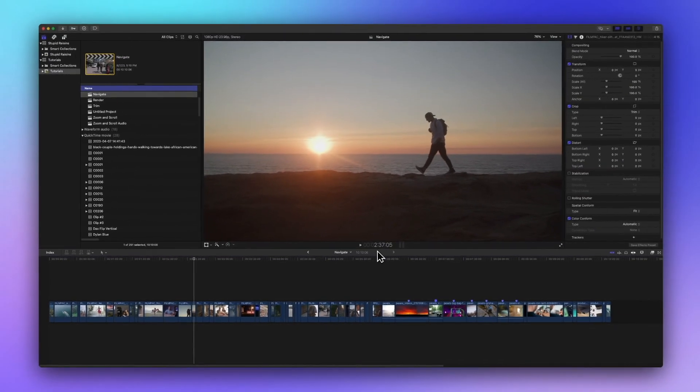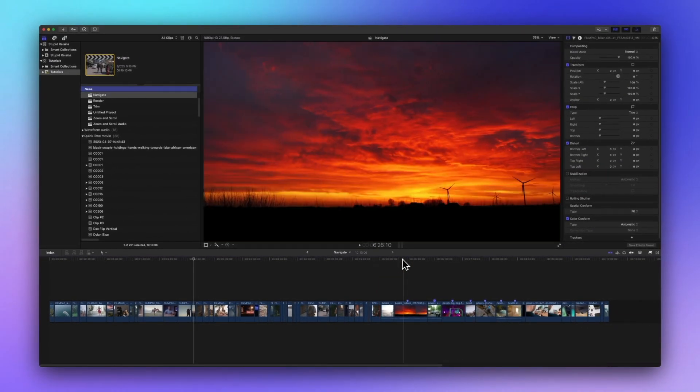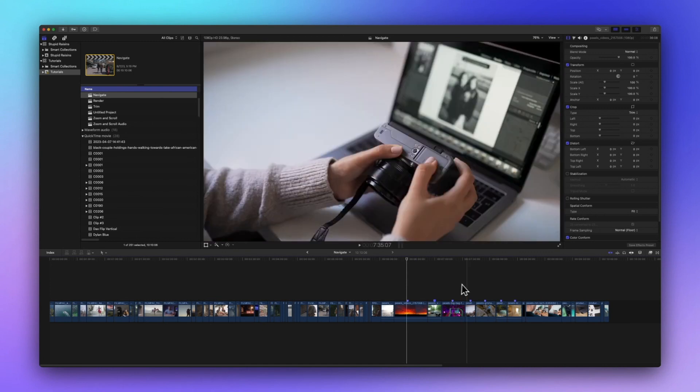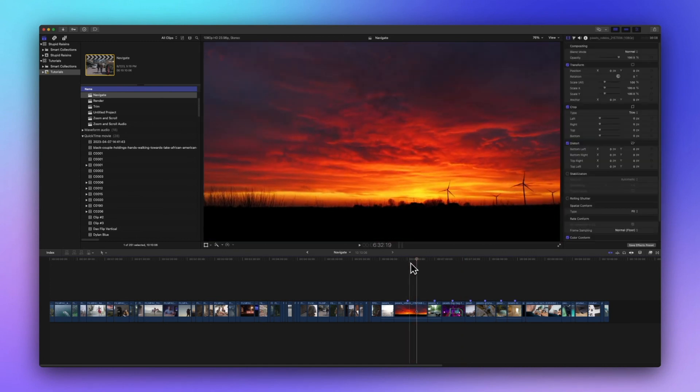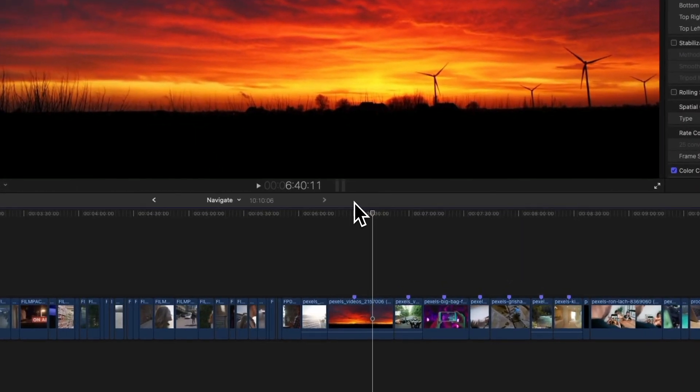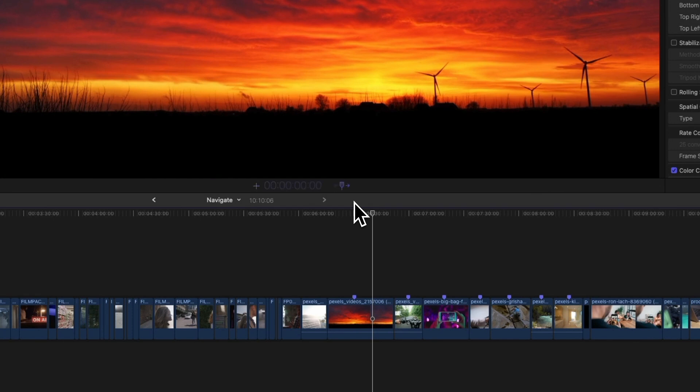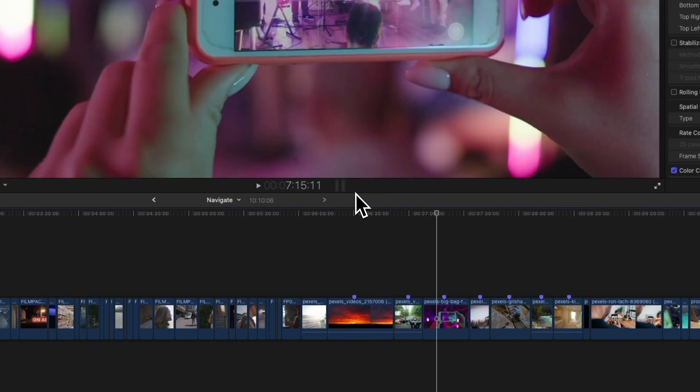To scoot the playhead forward or backward by a specific amount of time make sure no clips are selected with a yellow outline by clicking in the timeline empty space or command clicking selected clips. Then hit the plus sign to move forward or the minus sign to move backward and the timecode changes. Enter the number of frames, seconds, minutes or hours you want to move the playhead and press return. Easy peasy.